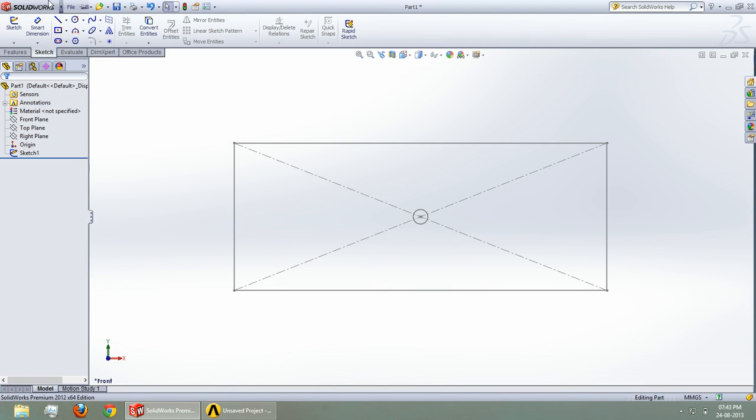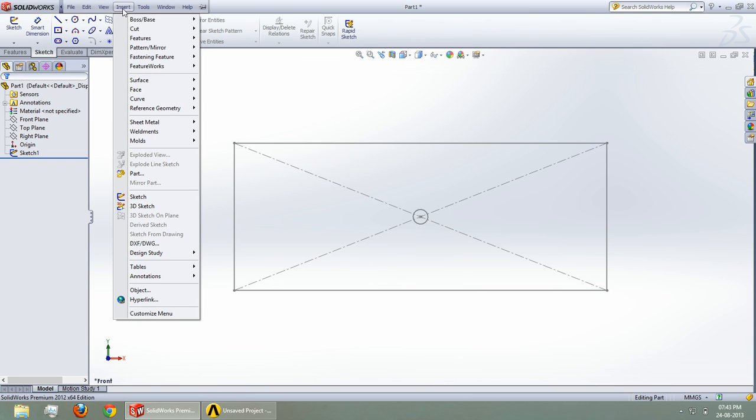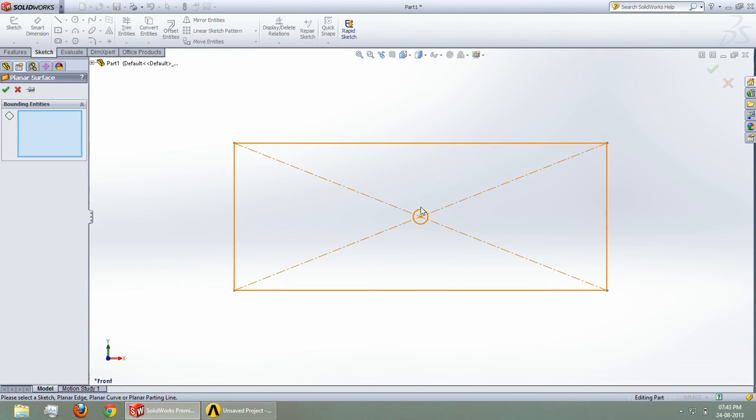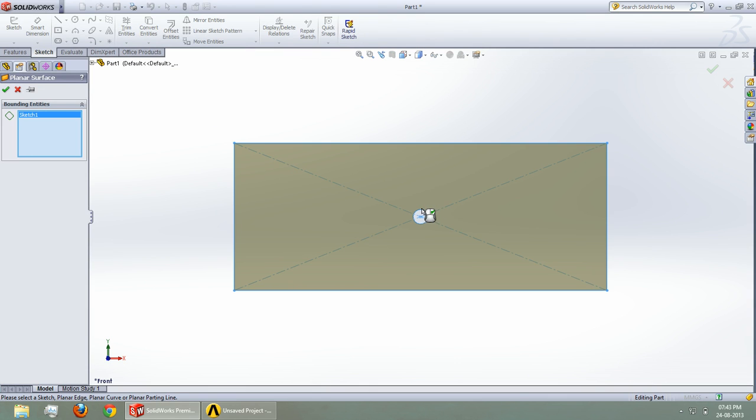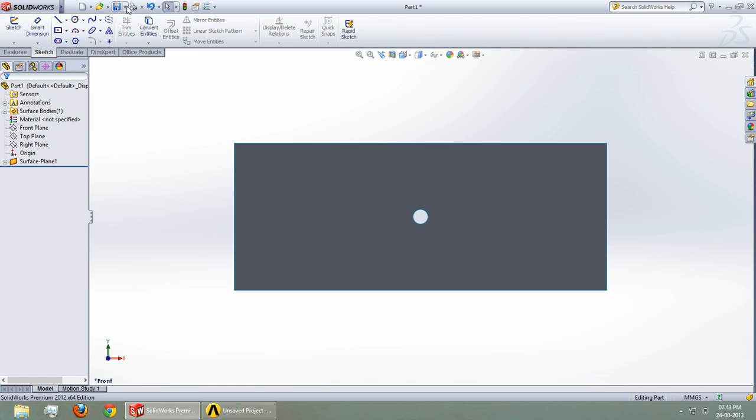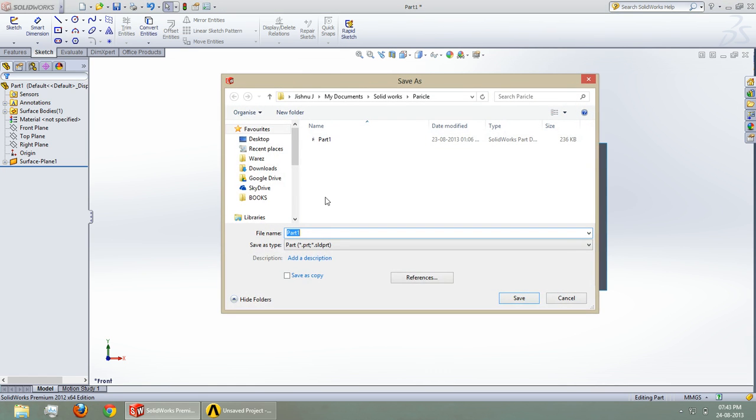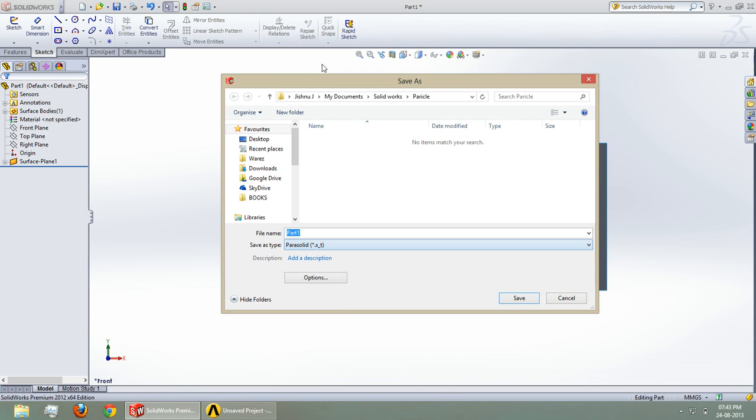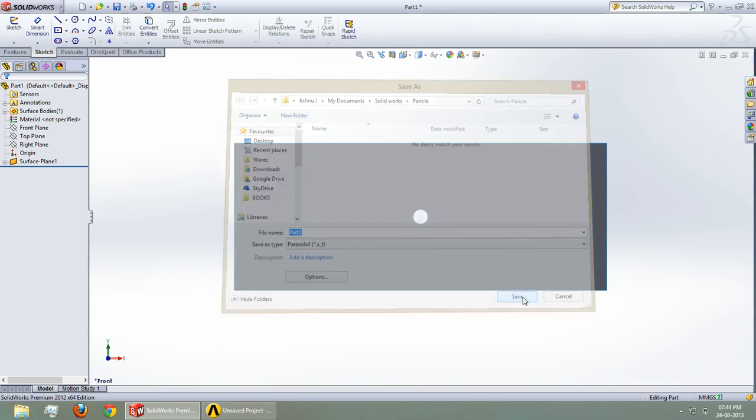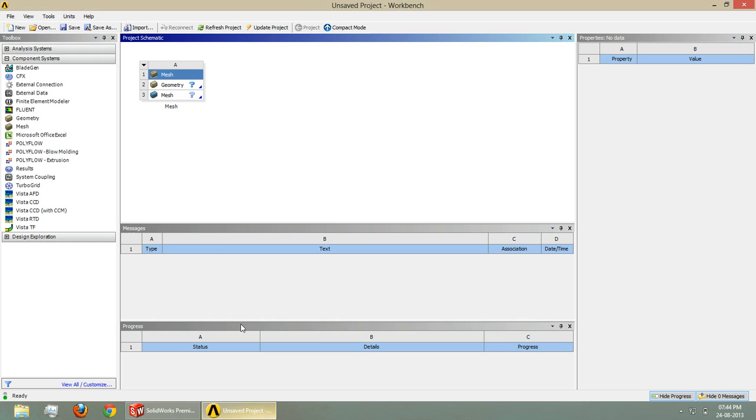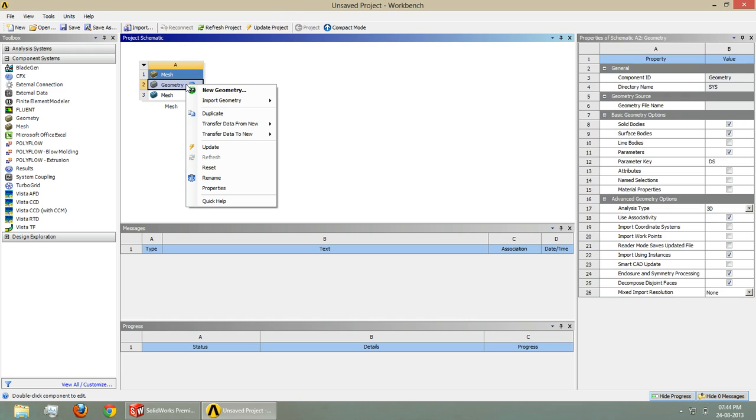For creating planar surfaces, we get a rectangular surface with a hole. Just save this. I have saved it. Now to export this to ANSYS.